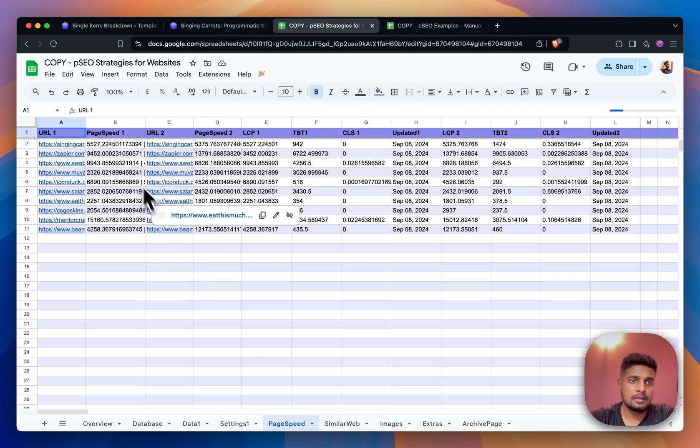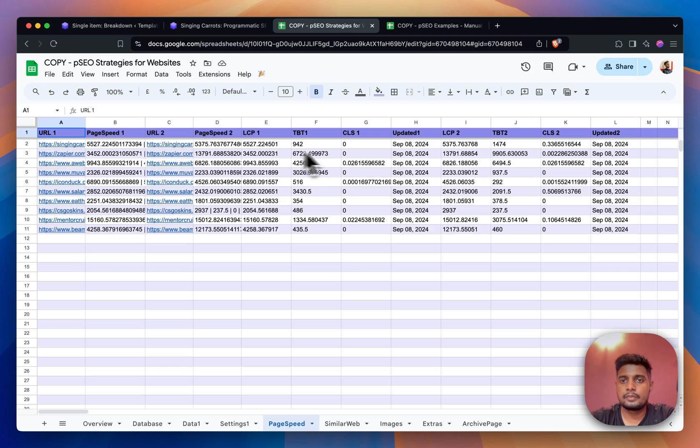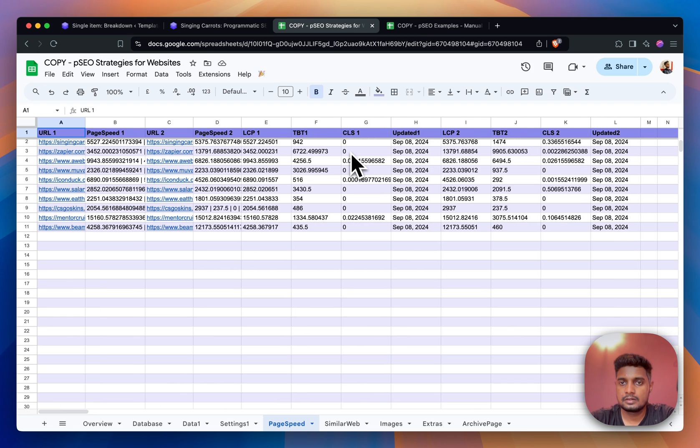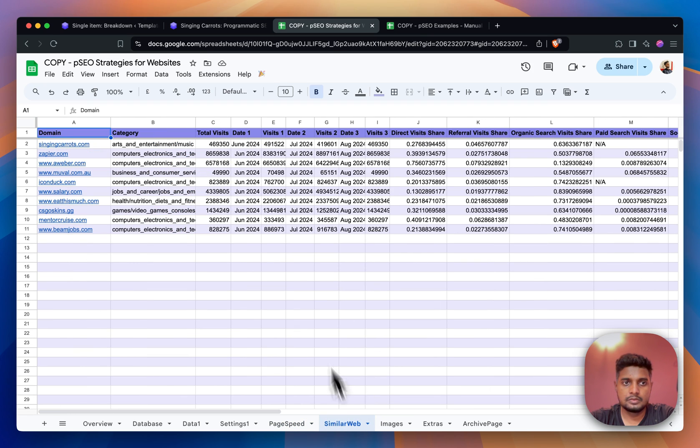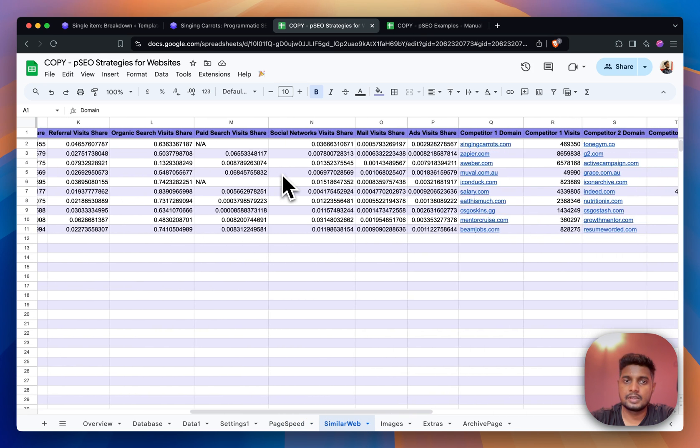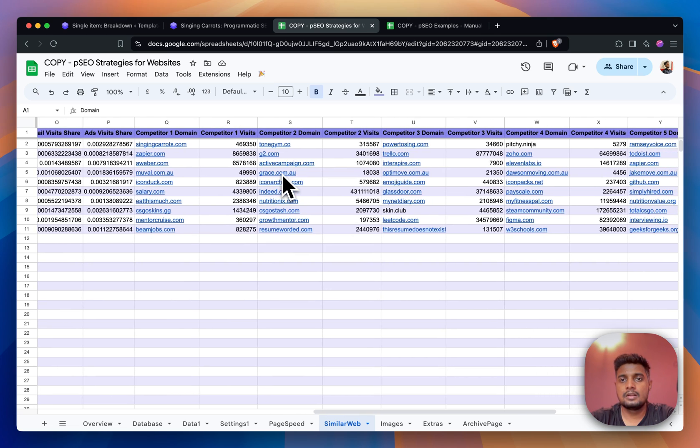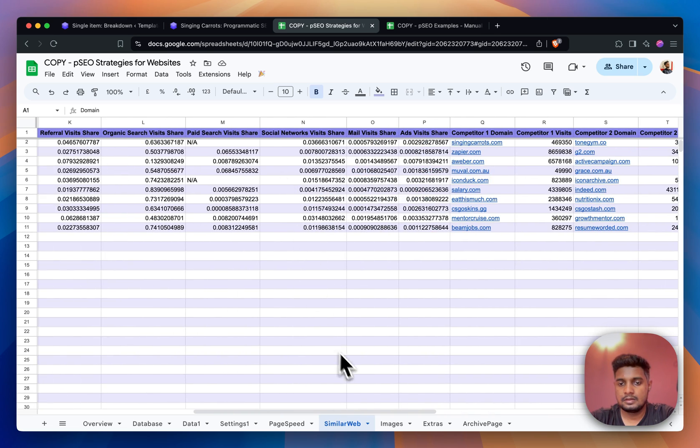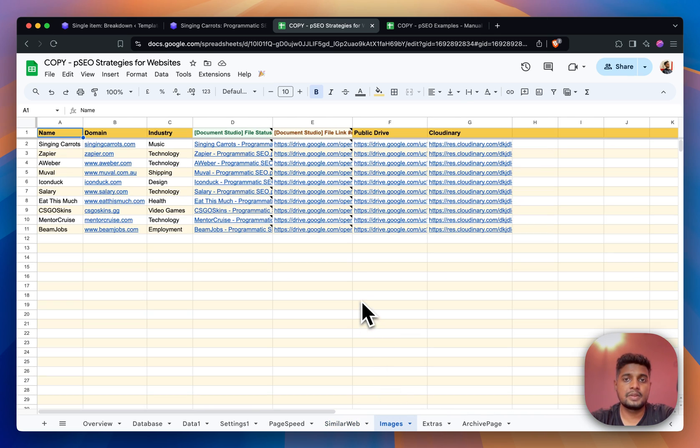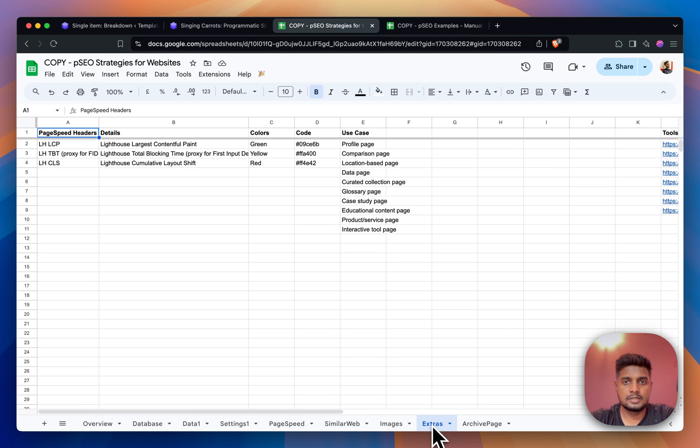If you see, we have separate tabs for page speed - all the page speed related information is coming here. We have SimilarWeb - all the SimilarWeb related information is coming from the API. Images are being generated here.